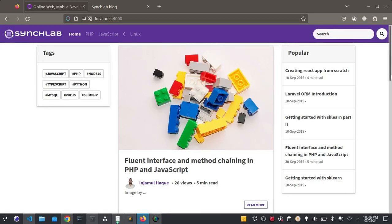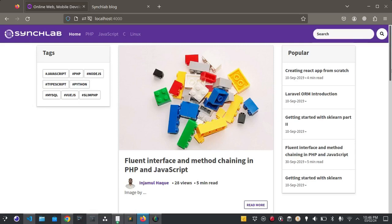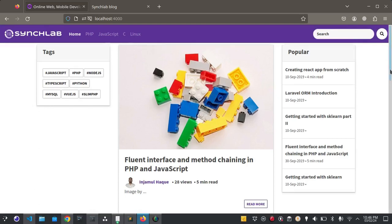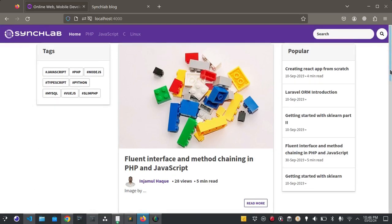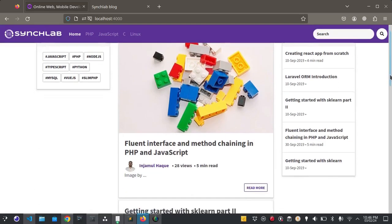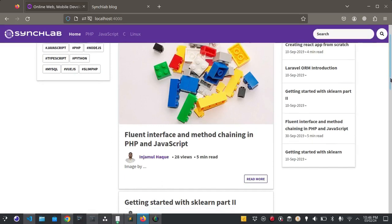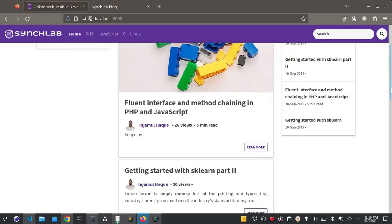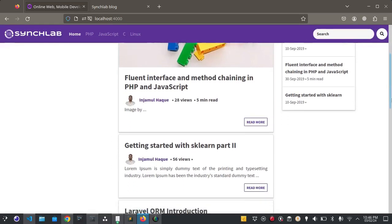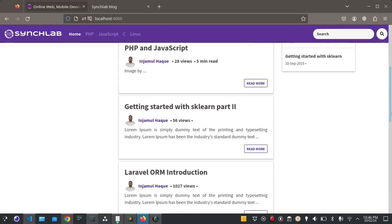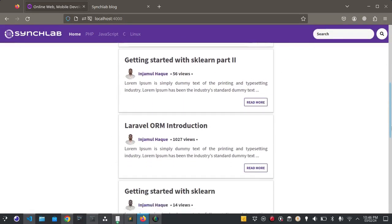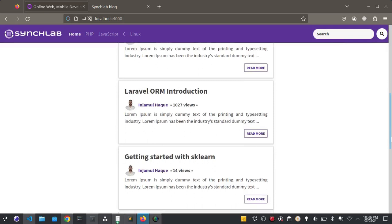Welcome to Sync Lab Coding YouTube channel. Today we are going to explore a fully functional blog website with an admin panel. This project is built using HTML, CSS, and JavaScript for the front end, PHP for the backend, and MySQL for managing the database.